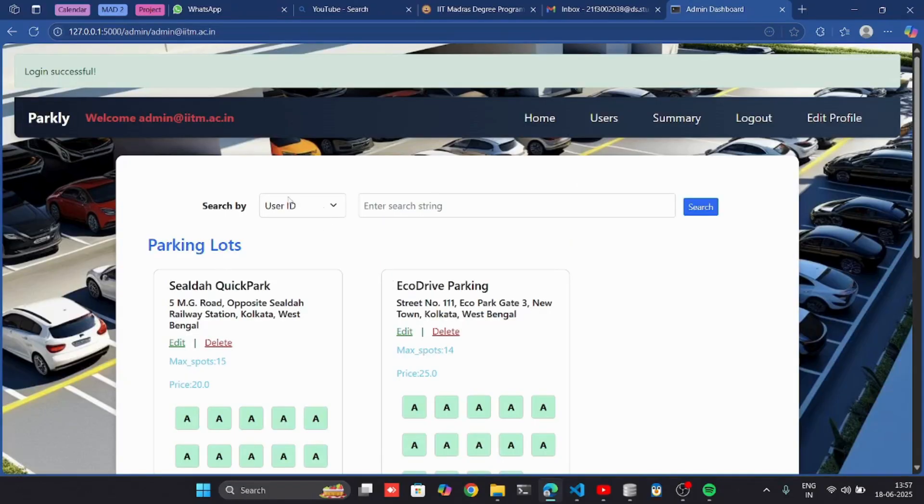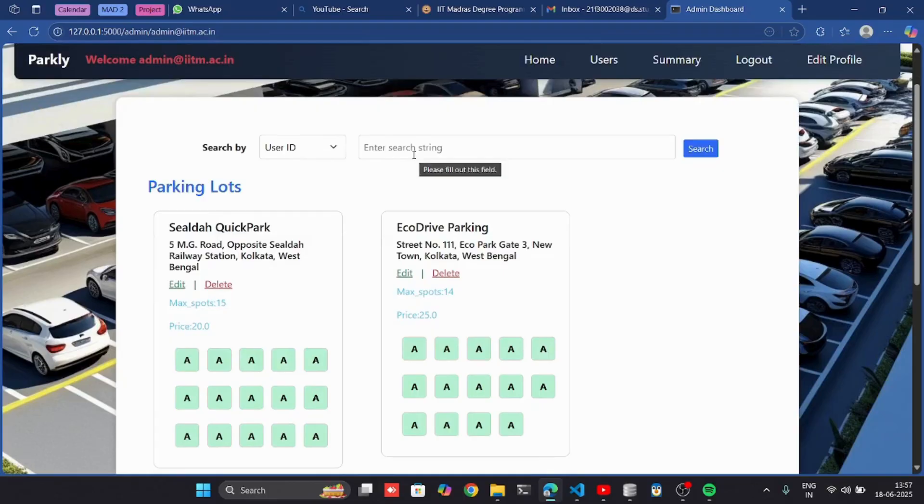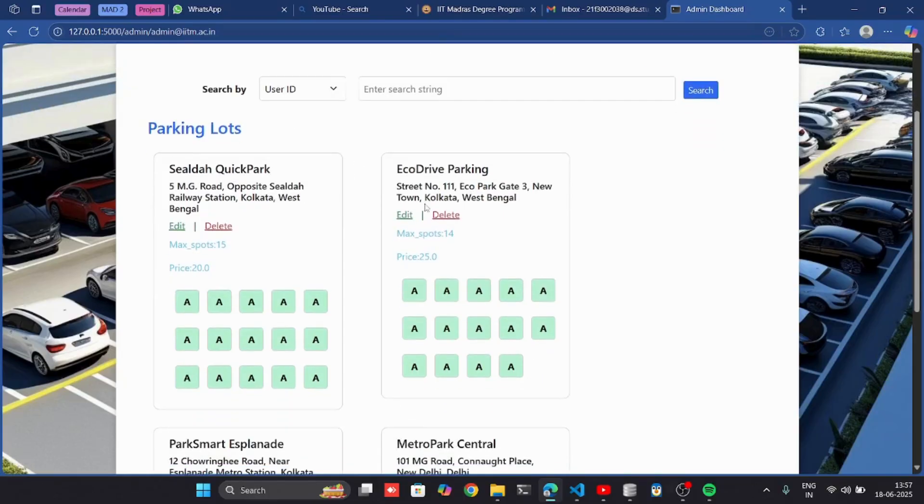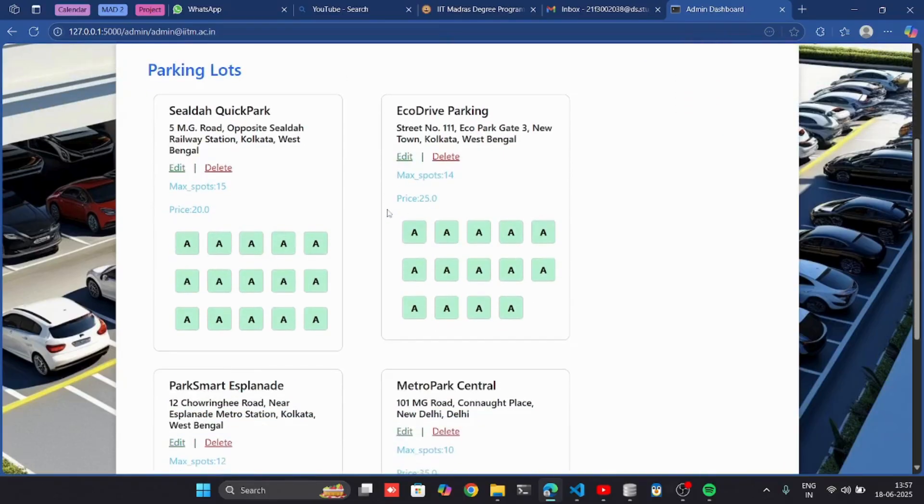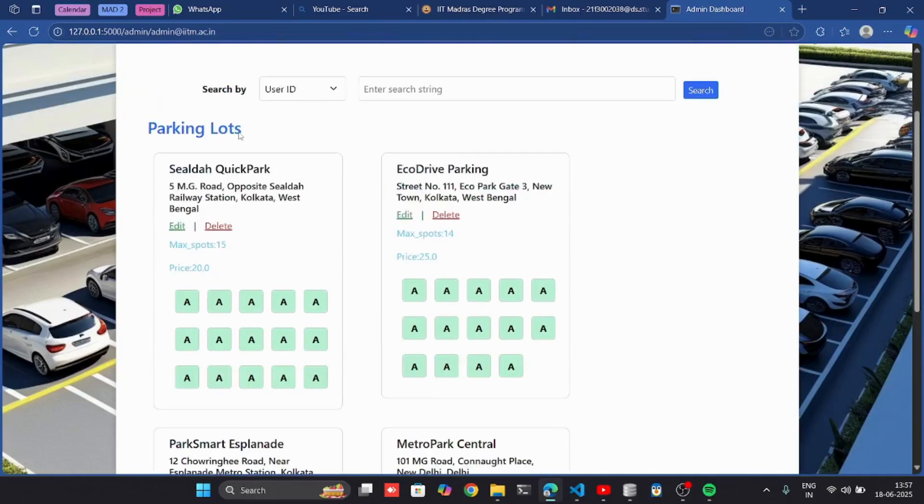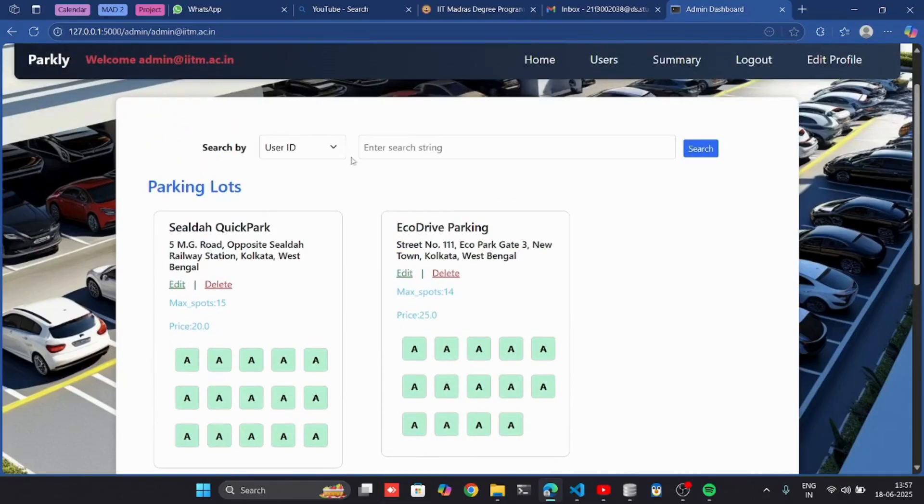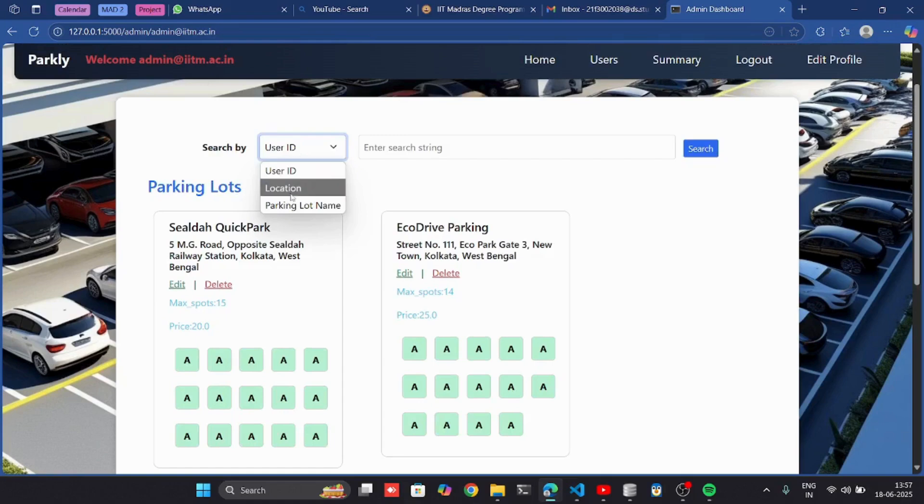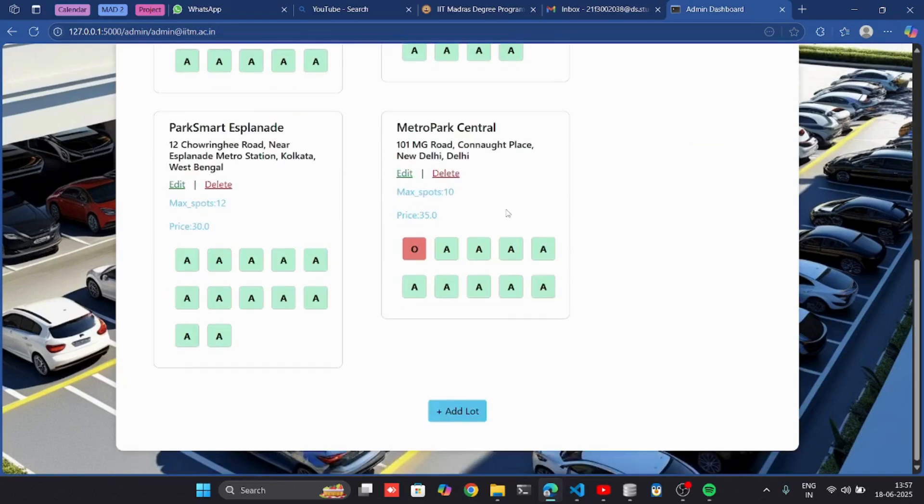I successfully logged in as an admin. Here in the admin dashboard, I can see the parking lots. I can search by user ID, location, and parking lot name. I can also add a lot from here.